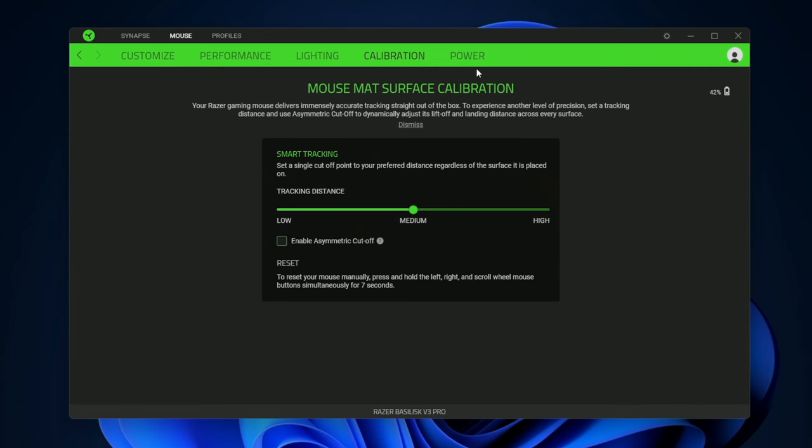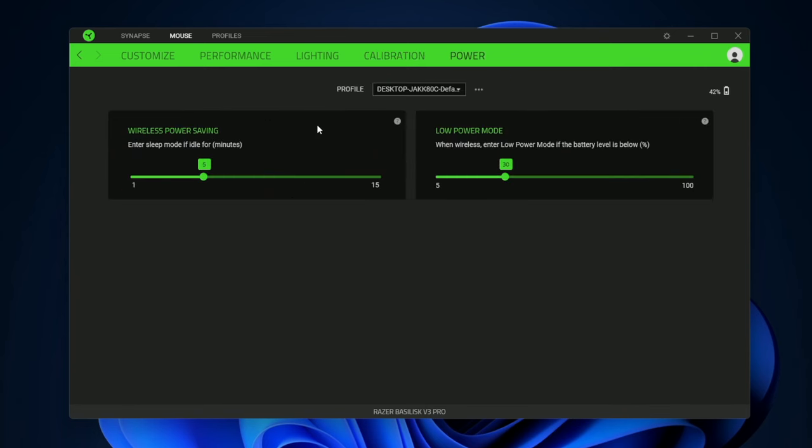Over here we have the power settings where the mouse can automatically turn off based on the settings you set here.